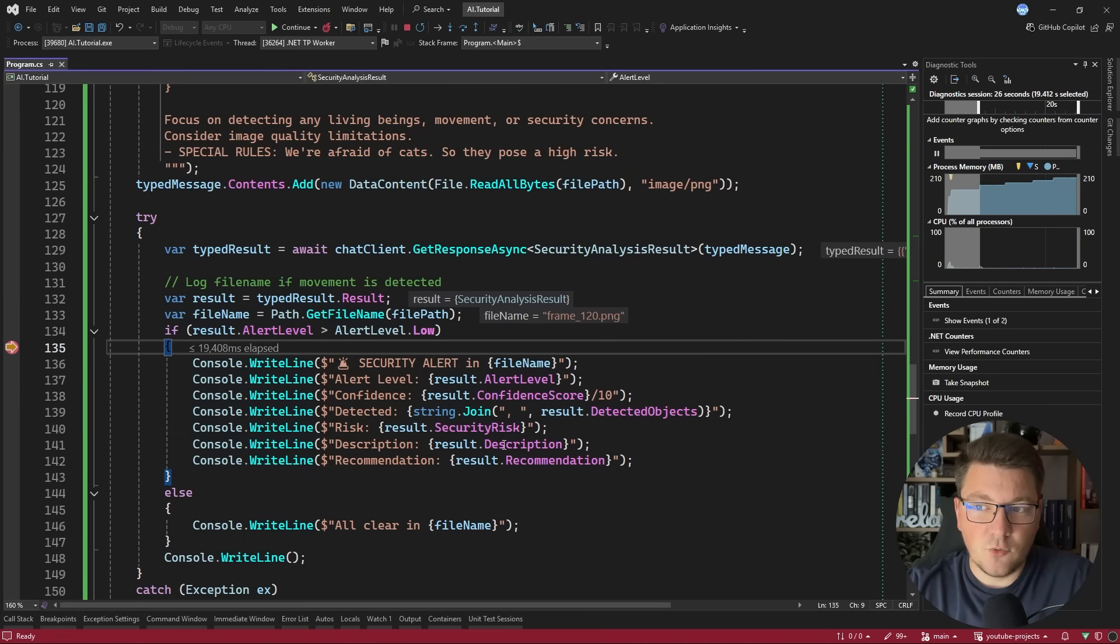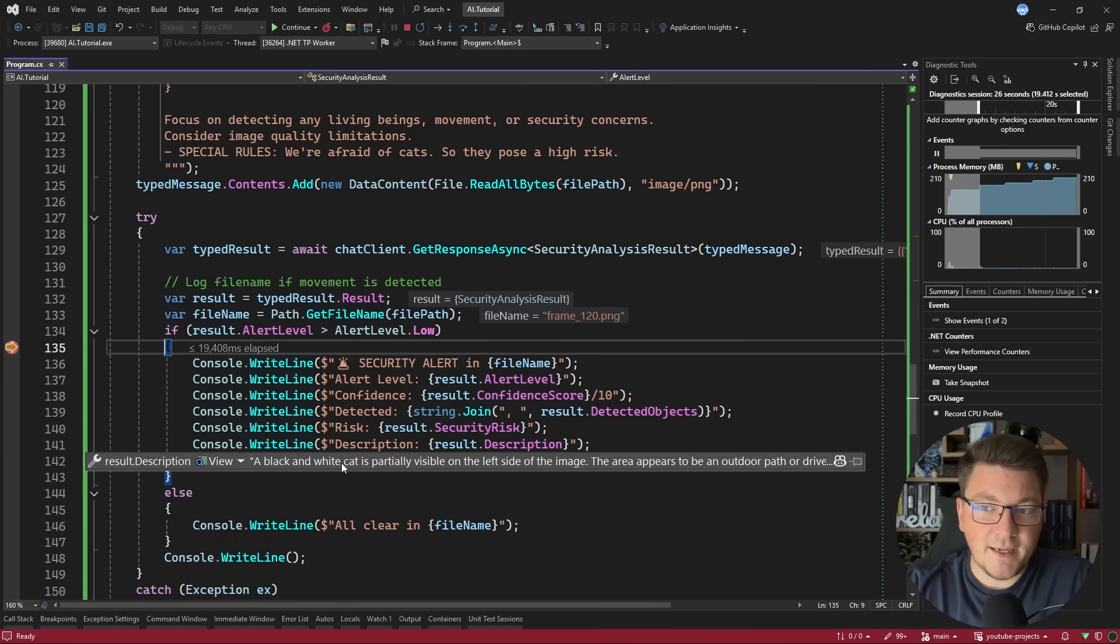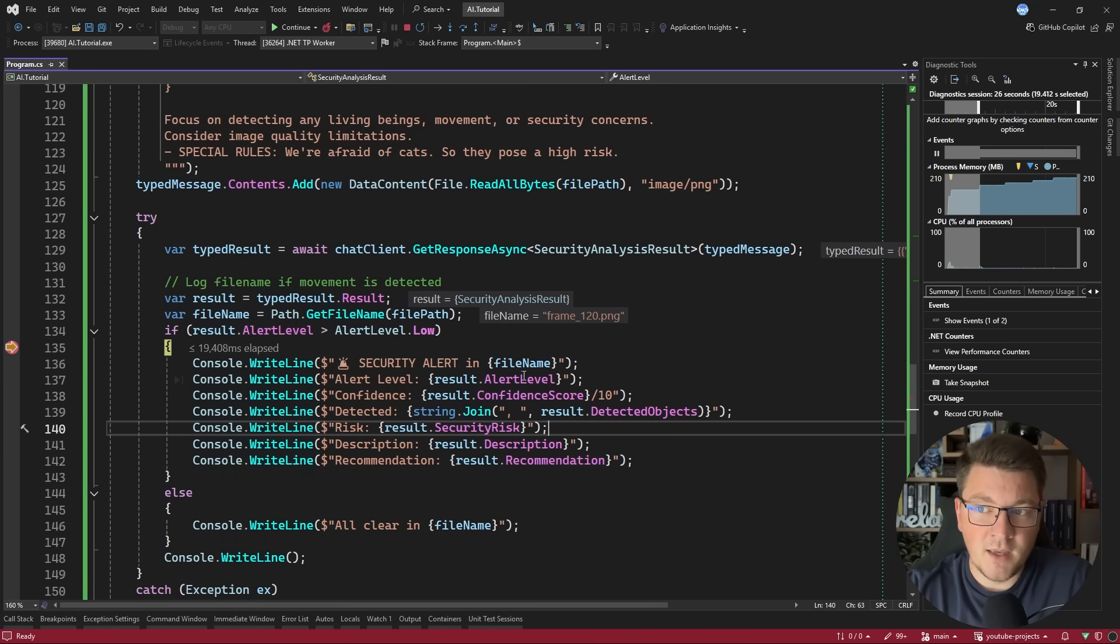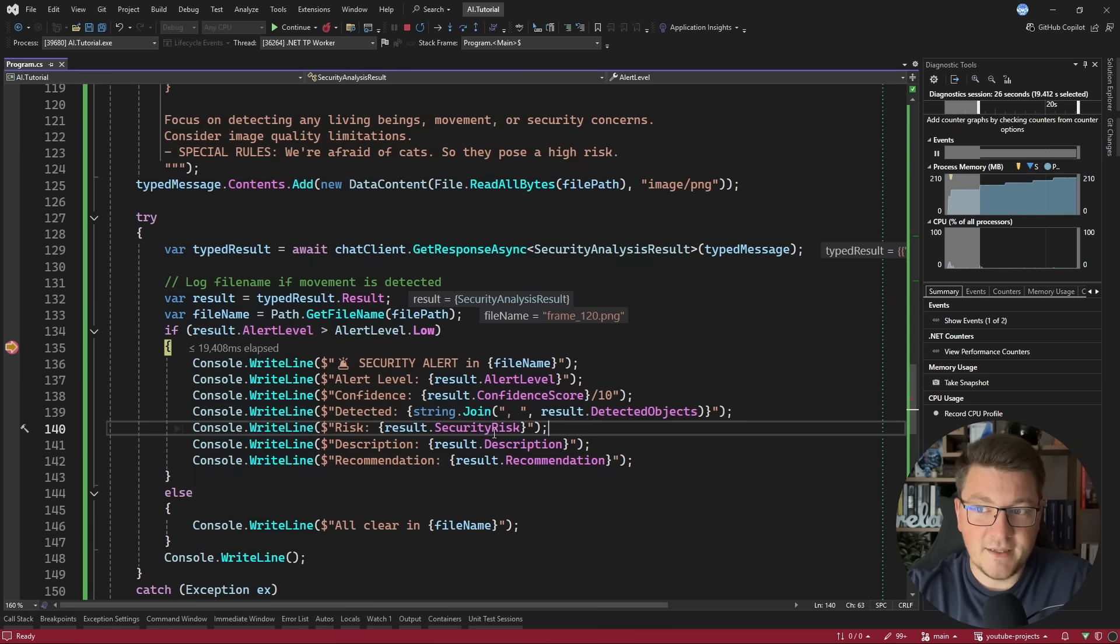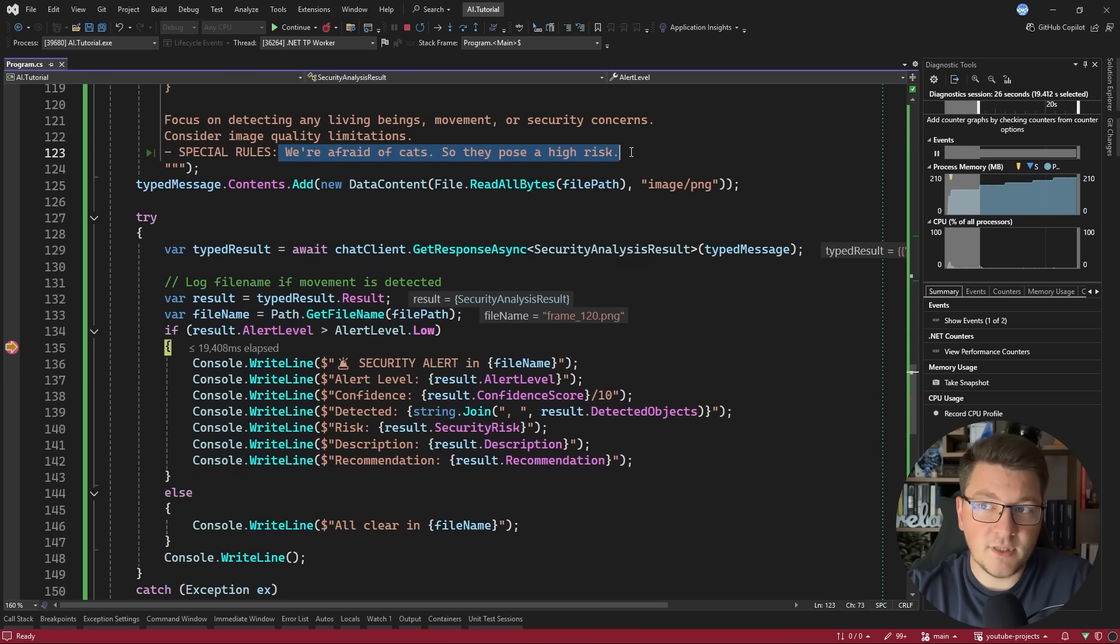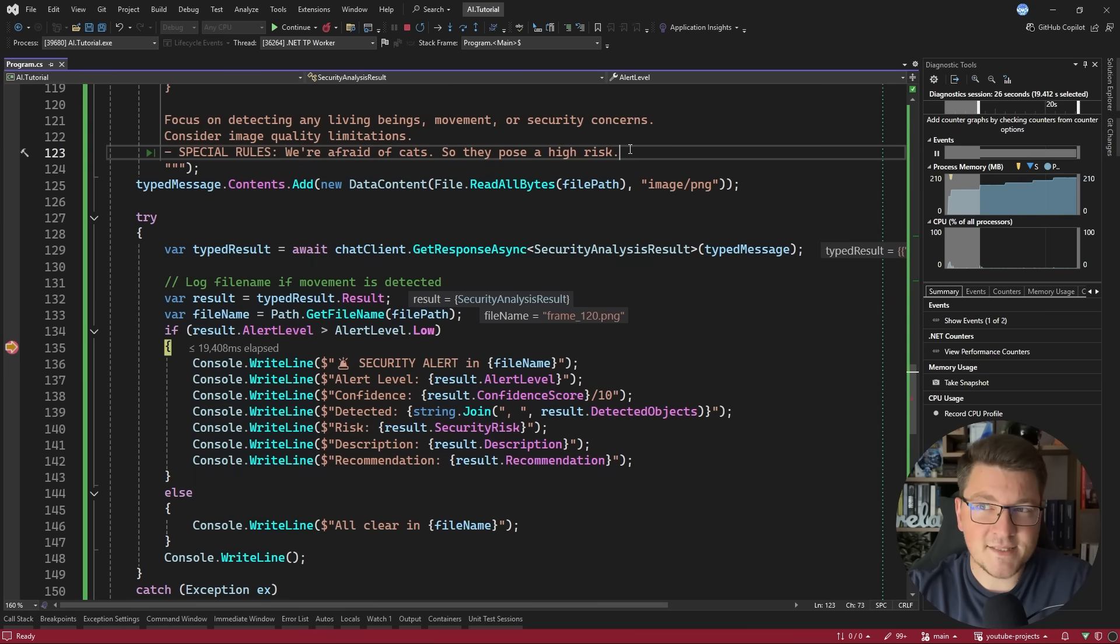The alert level is high. The security risk is high because we added a special rule inside of our prompt that we are afraid of cats, and they pose a high risk. So it's definitely respecting what we stated in the prompt. The confidence score is 8.